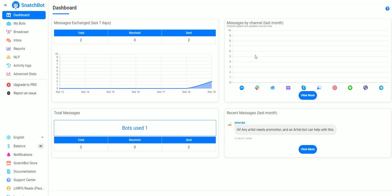In this video we're going to create a simple chatbot with SnatchBot.